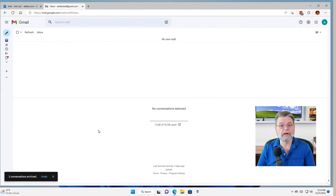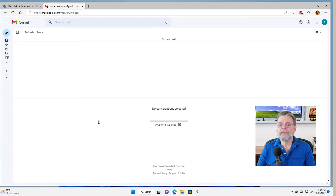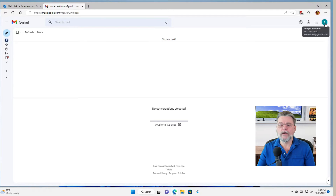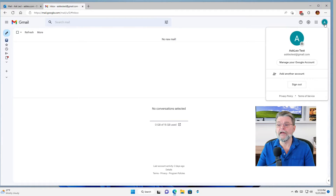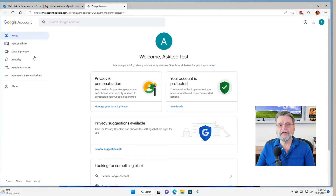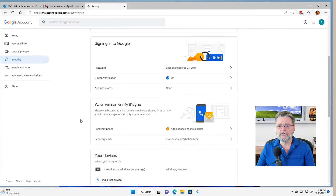Let's set an alternative email account for my Gmail account. So here we are in Gmail — you can tell that this account gets very little mail; it's all spam, as it turns out. What we want to do is go to your account in Gmail, so I'm clicking on the icon that is associated with this account. If you have a profile picture, that will show up here; otherwise it'll just be initials associated with your name. In this case it's Ask Leo Test, and we're going to manage your Google account. We'll click on Security on the left-hand side here, and then we will take a look at ways we can verify it's you. We want Recovery Email.